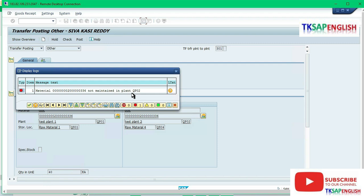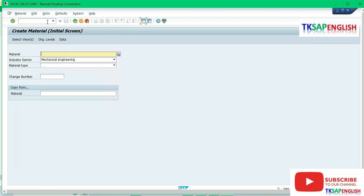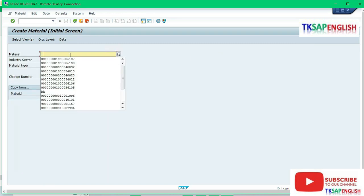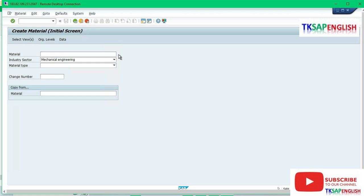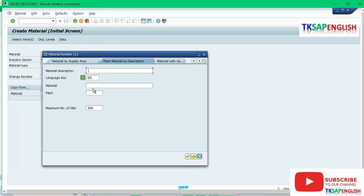Close this error and enter T-code /n MM01. Here we need to enter the material, so I am going to select my material.